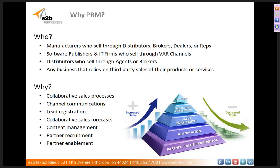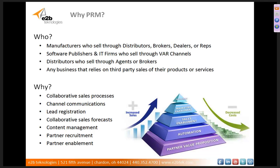PRM is really essential for manufacturers who sell through distributors, brokers, dealers, or reps, and software publishers and IT firms who sell through VAR channels, and distributors who also sell through their agents and brokers. PRM is important for collaborative sales processes, channel communications, lead registration, collaborative sales forecasts, content management, partner recruitment, and partner enablement.